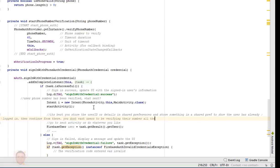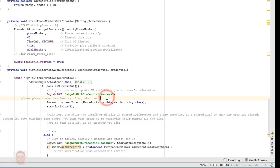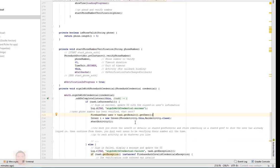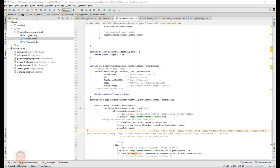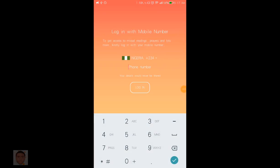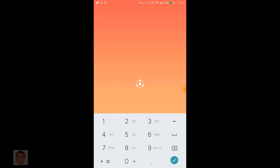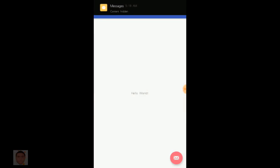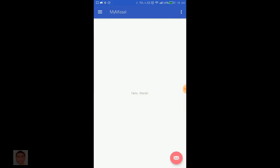There it is guys — a simple login with Firebase phone authentication. If you like my video please leave a thumbs up and subscribe to my channel for more videos like this. For anything you would like to see on my channel or any suggestions, anything I need to work on, you can leave it in the comment section below and I'll get to it as soon as possible. Thanks guys.